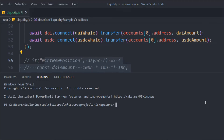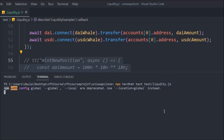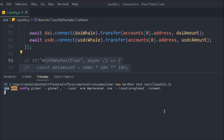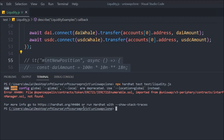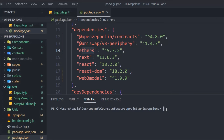We hit enter and get an error related to OpenZeppelin contracts — an issue with the Uniswap V3 periphery contract. The problem is that Uniswap uses an older version of OpenZeppelin contracts but we're using the latest one. We need to install the older version. Let's go to `package.json` — we can see we're using the latest version of OpenZeppelin, but we need to change that.